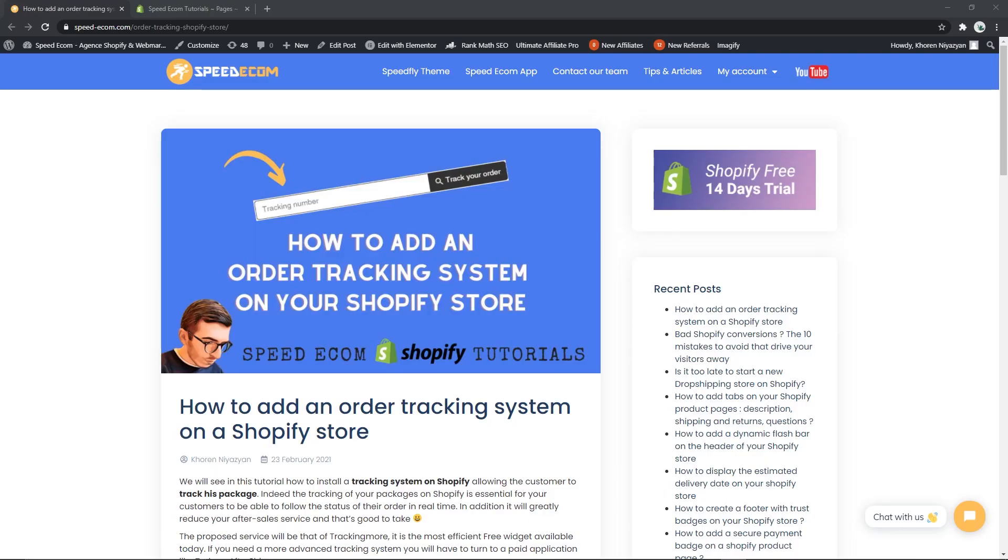Hi everyone, this is Koren from speedecom and in this new video we are going to see how you can add an order tracking system on your Shopify store.